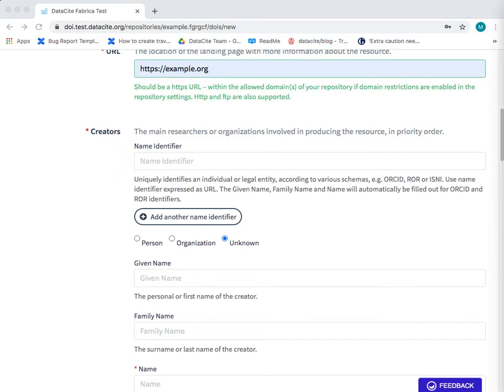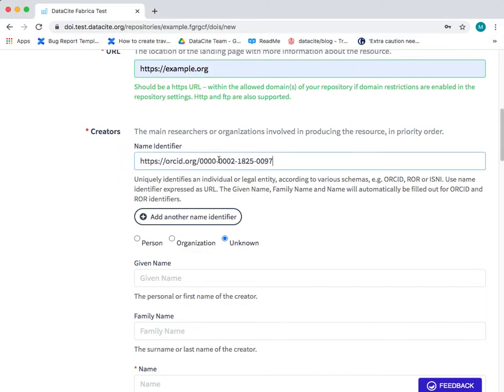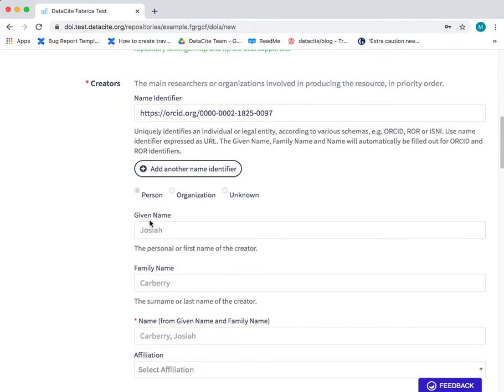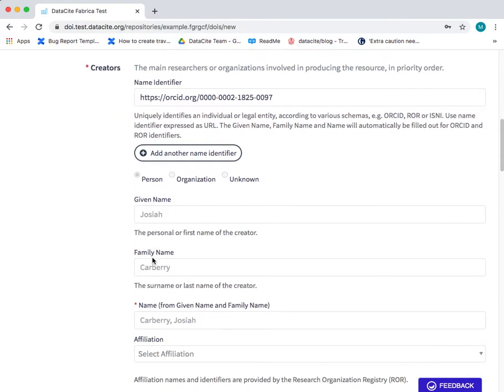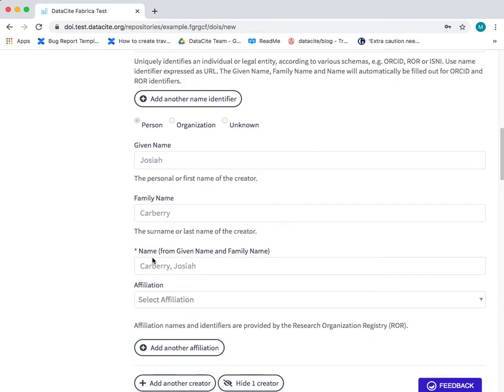You can manually add the name, given name and family name of the authors or the organization. In this case I'm going to add an ORCID ID and the given name and family name are automatically populated.